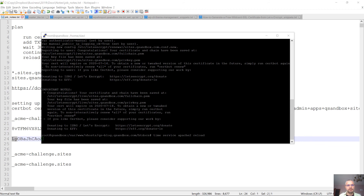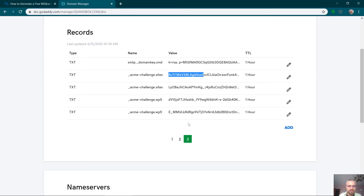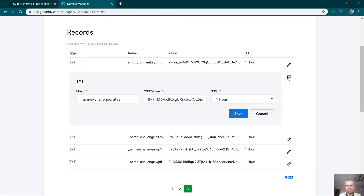The next thing we need to do is reload the web server config. And let's not forget to delete those DNS TXT records — make sure you delete the right ones.